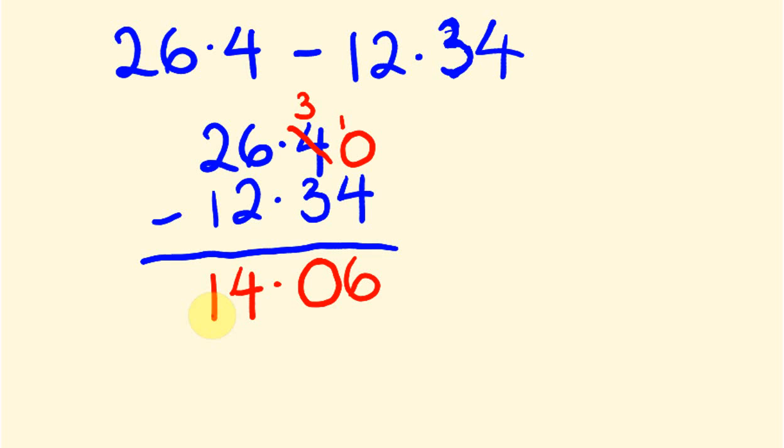Hey, that's the way you subtract decimals. In future videos, we're going to be looking at how to multiply decimals and divide decimals. Okay, so, I hope to see you then. See you then, bye.